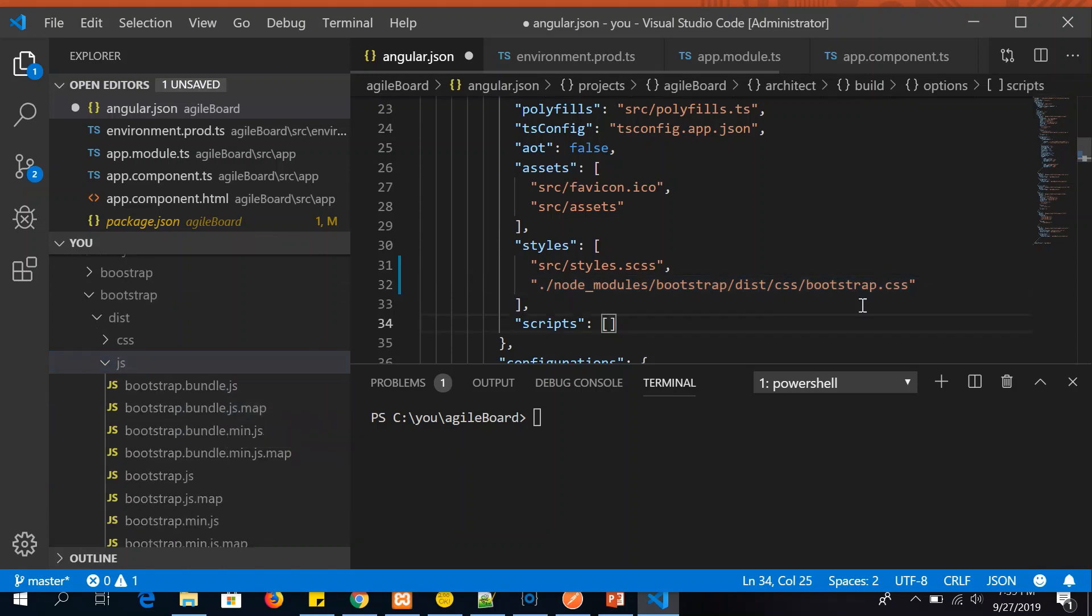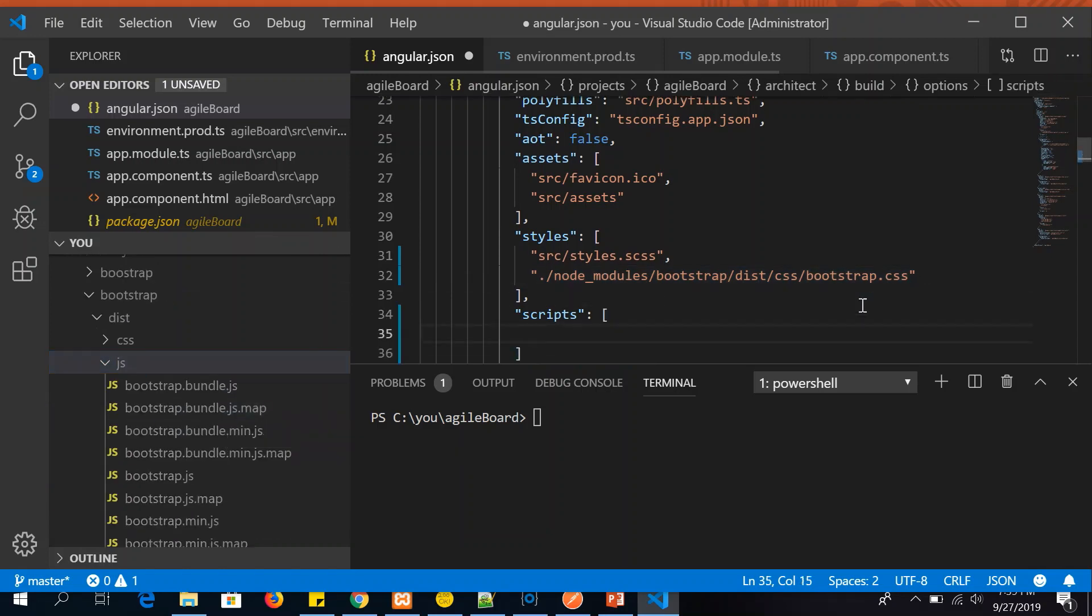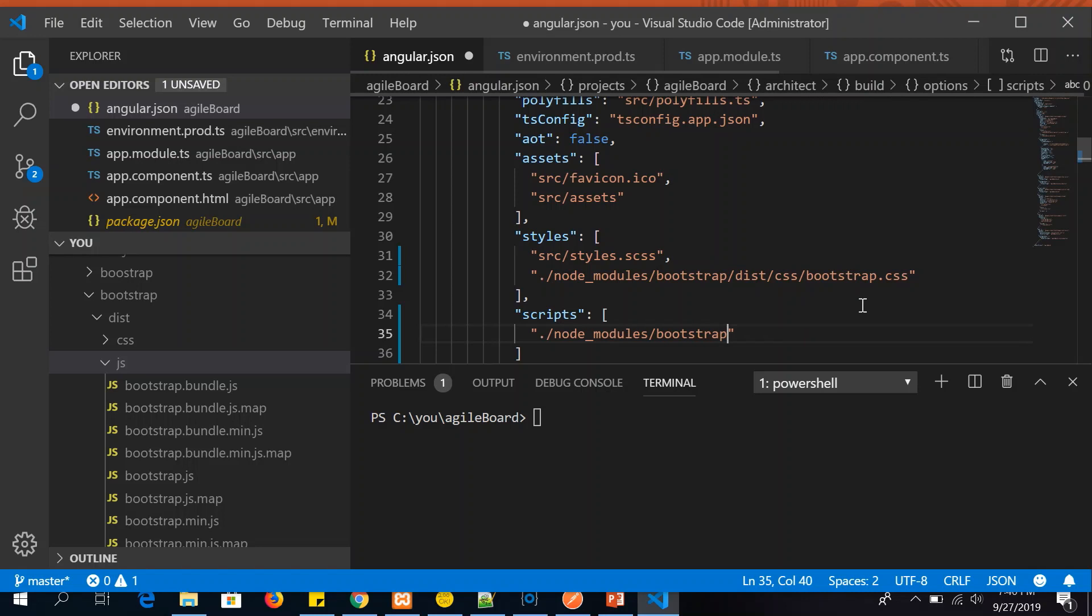So under scripts go ahead and include the same path for the javascript file. Again dist/js/bootstrap.js. That's it. Save the file.